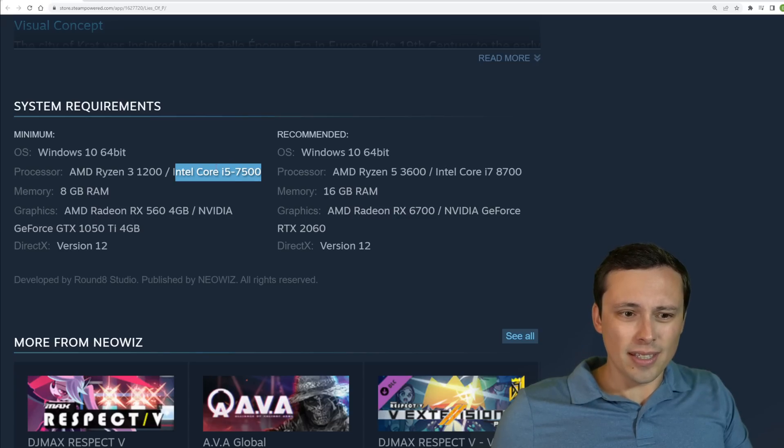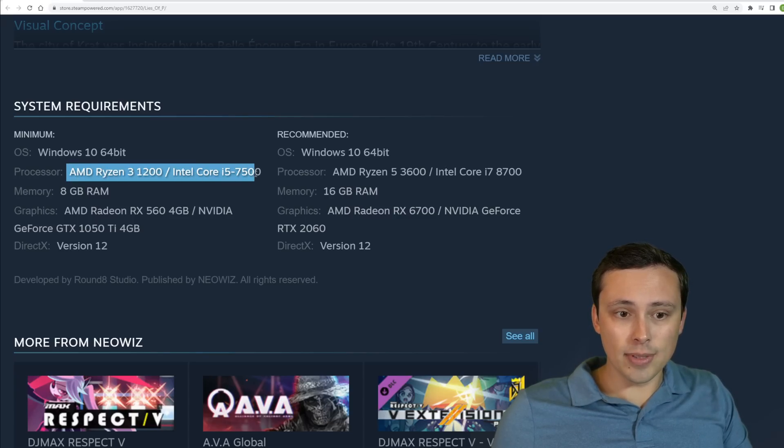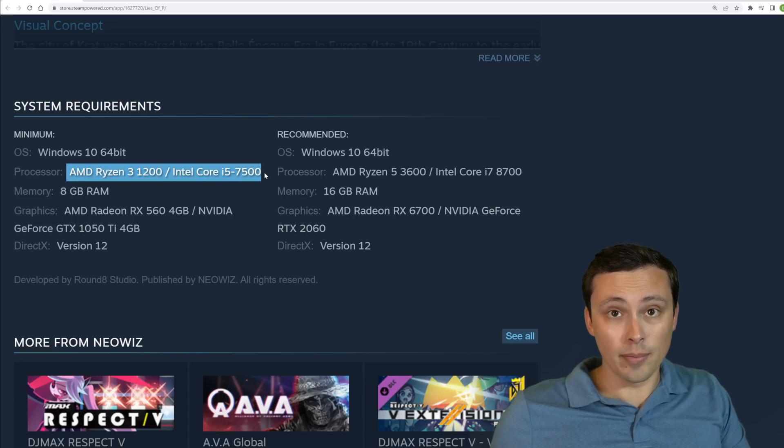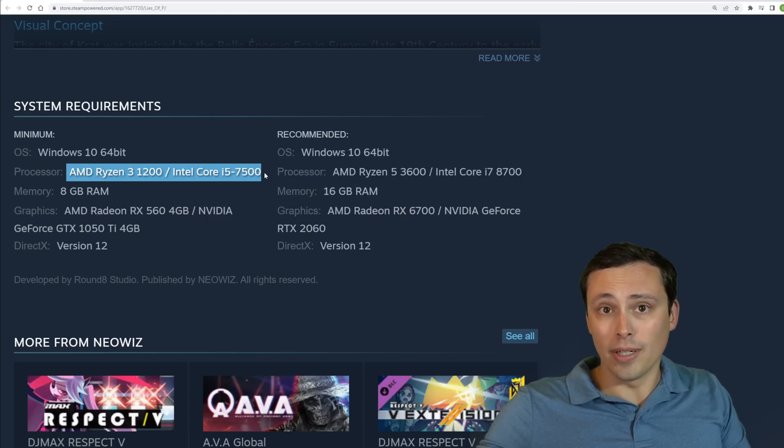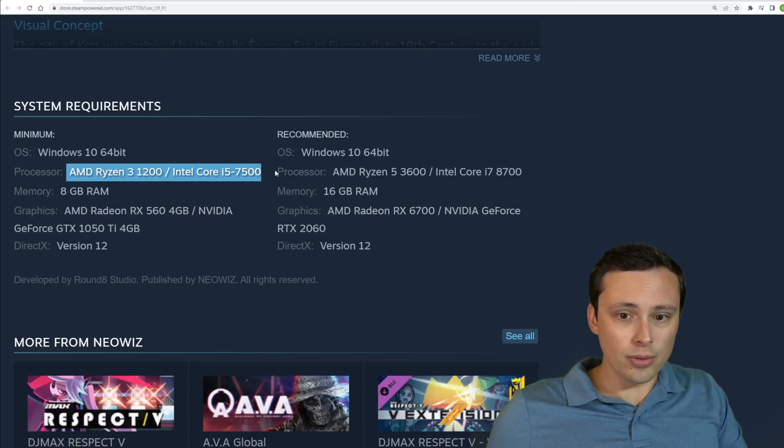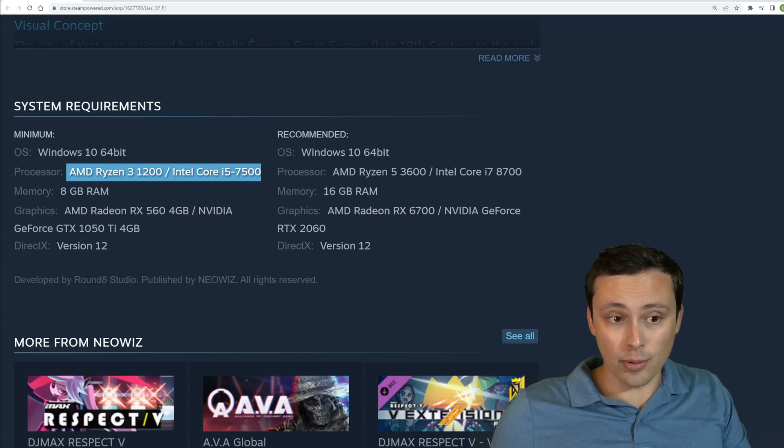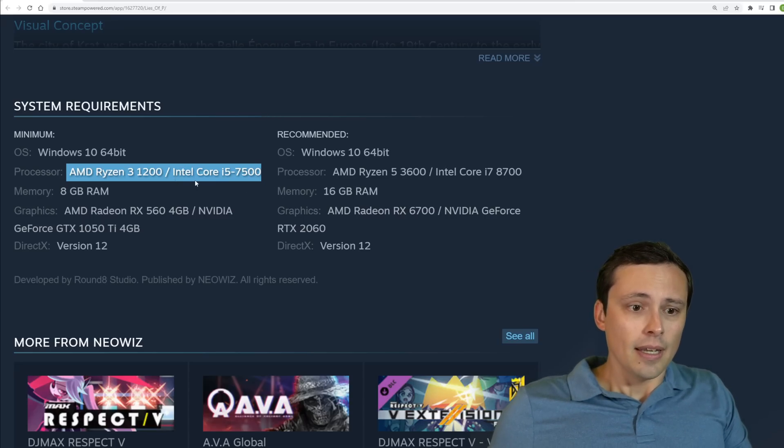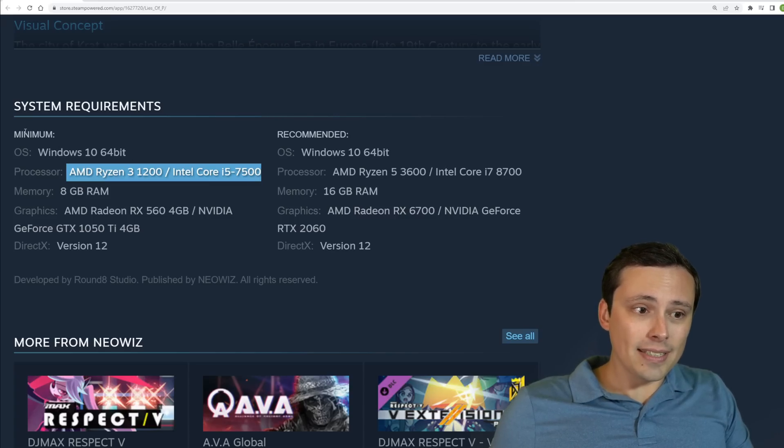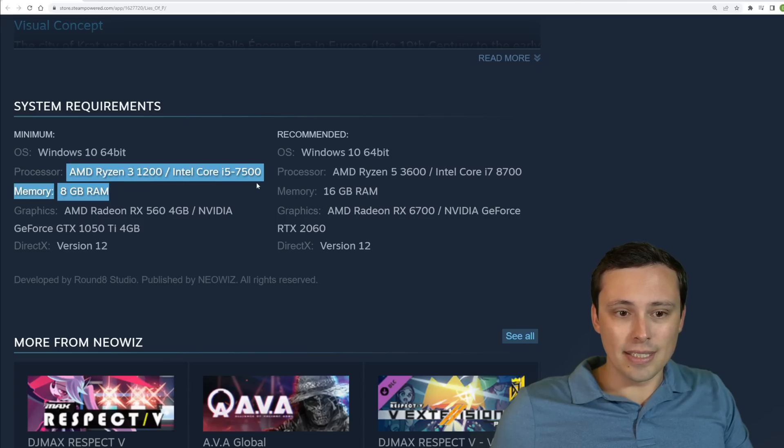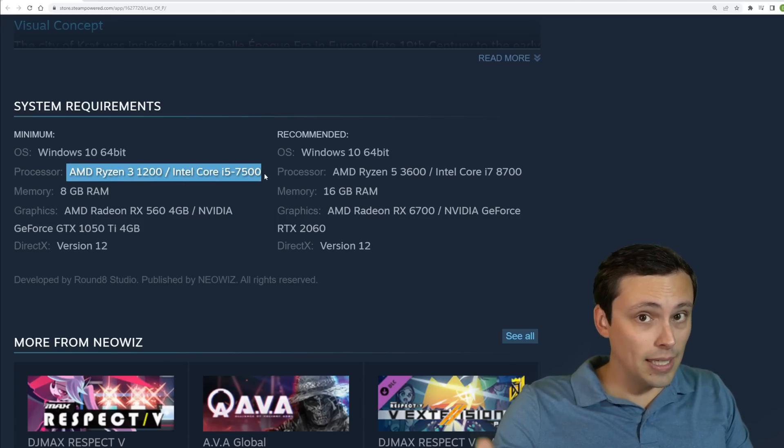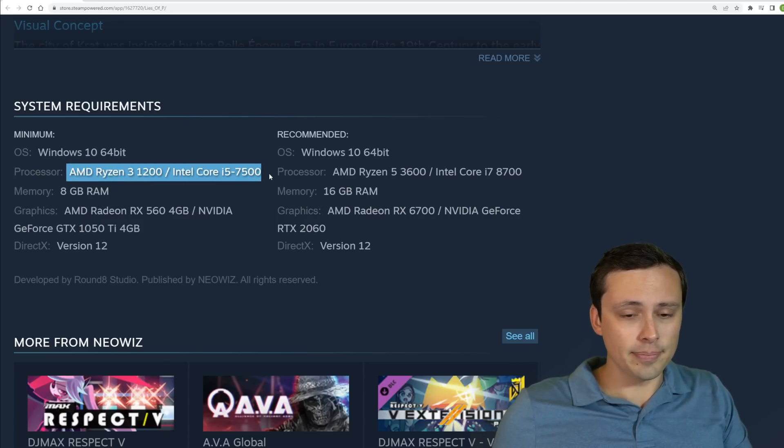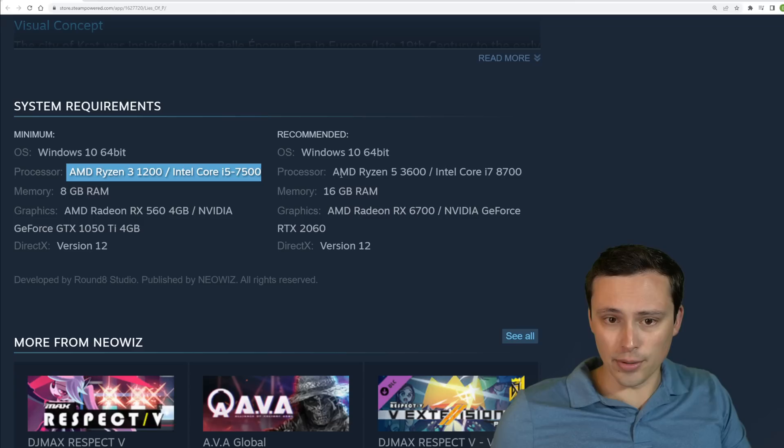So nothing too crazy there. And it is interesting. A lot of games these days, their minimums at least go up to like four-core, eight-threads. So this doesn't seem too crazy on that requirement. And then, but like I said, though, for the minimum, it's not necessarily guaranteeing you a flat 60fps the whole time. So we'll have to see how that goes.